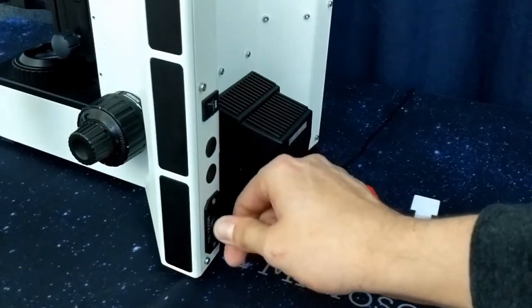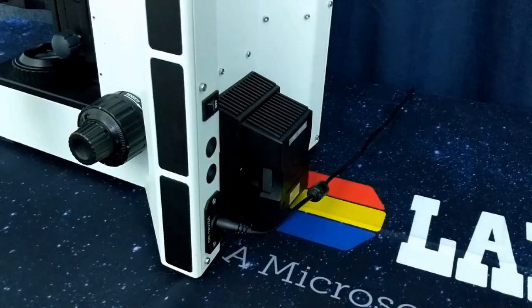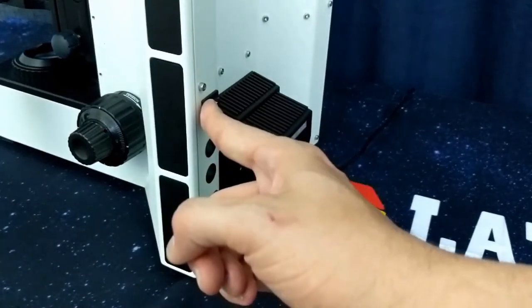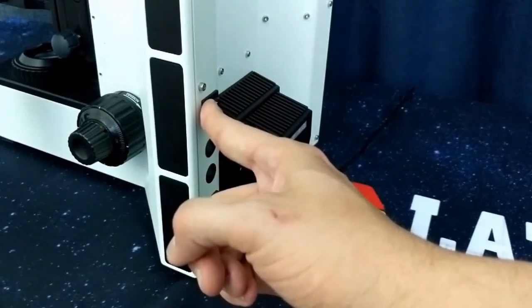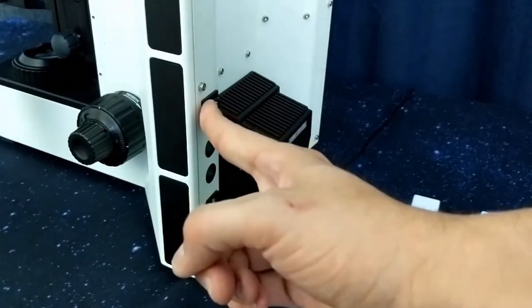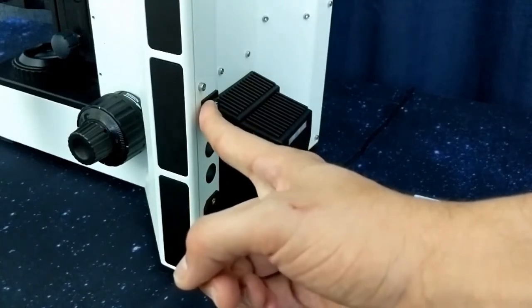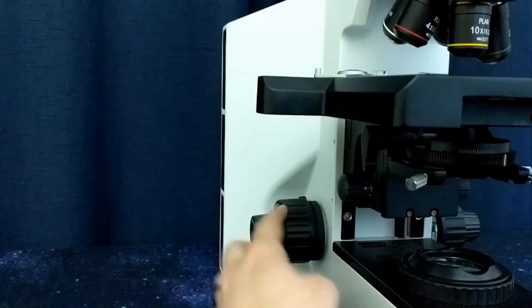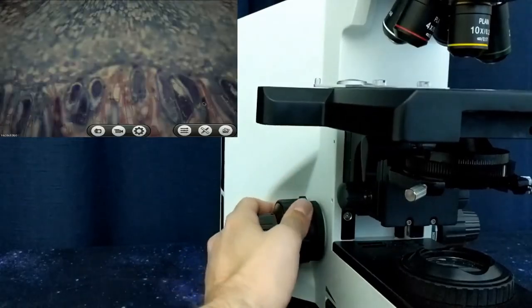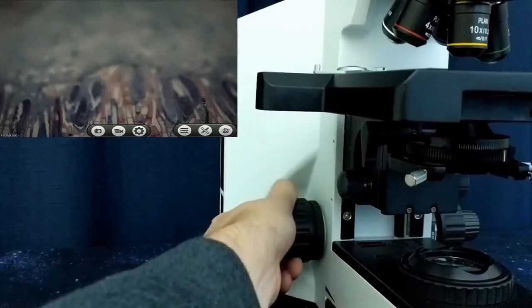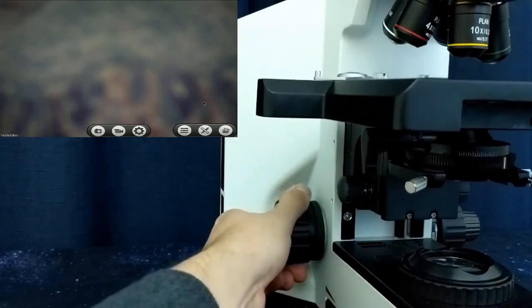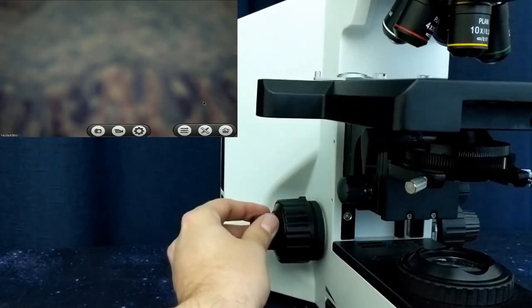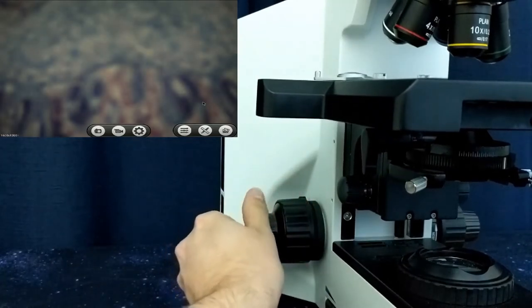Plug in the microscope, then push the power button to the on position for at least 5 seconds to ensure that the system boots up and that the illumination turns on. Using the coarse and fine focus knob, bring your sample into a nice, crisp, clear focus.